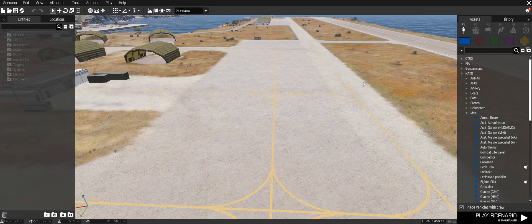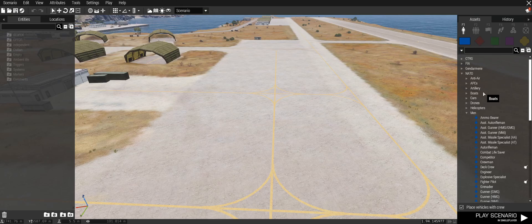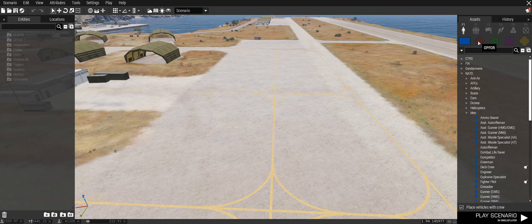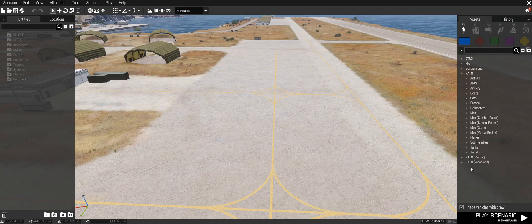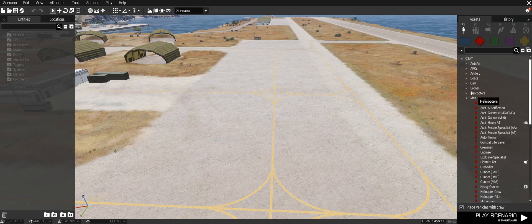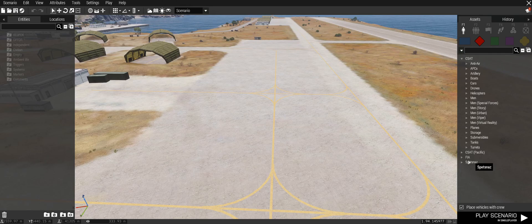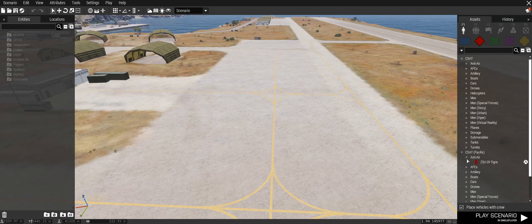Now onto placing objects or units in the editor. On the right-hand side you have the assets tab with a few different options. Under objects you have BLUFOR, OPFOR, independent, civilian, and props. Anything in BLUFOR will have a list of every single BLUFOR option in the game. OPFOR has everything as well, and with DLCs such as Contact you've got the Russians, and CSAF Pacific from Apex — all these different drop-downs.